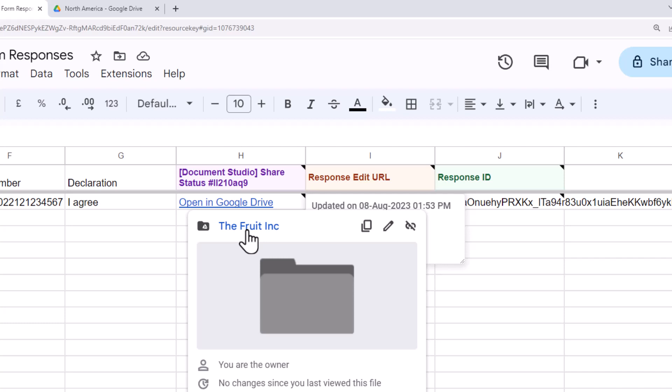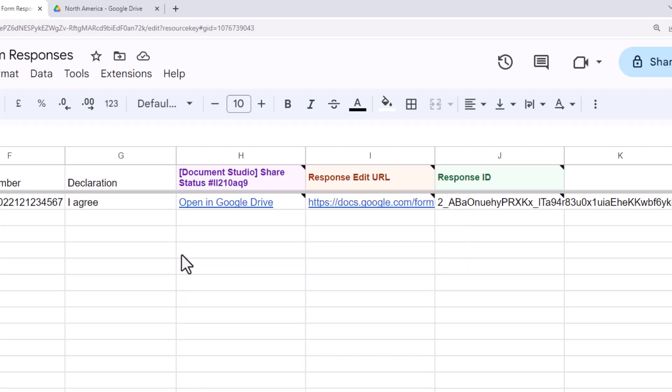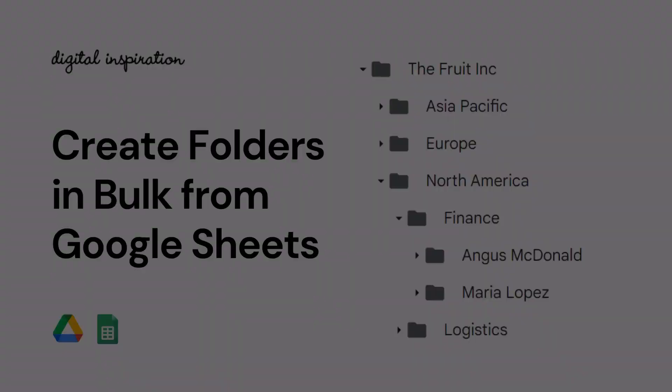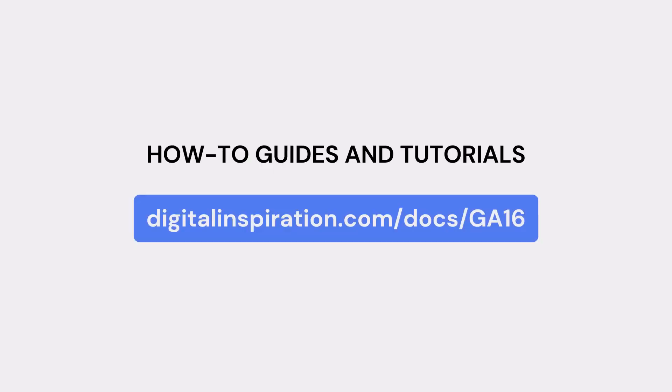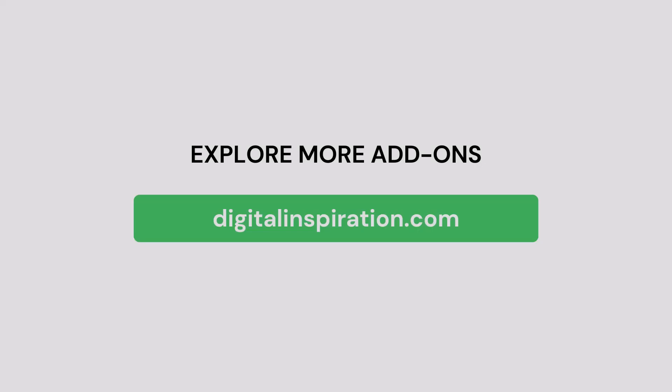So, this was a quick tutorial for creating new folders through Google Form Responses using Document Studio. If you found this video useful, you may also want to check out our other tutorial on how to create folders in bulk using data in Google Sheets. You can open this link to know more about the capabilities and features of Document Studio. And do check out our website digitalinspiration.com for more such useful add-ons for Google Sheets and Google Forms.